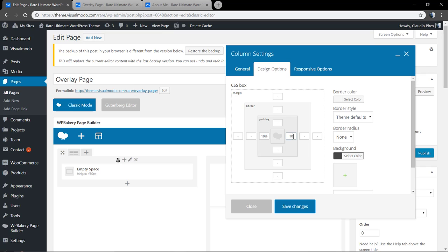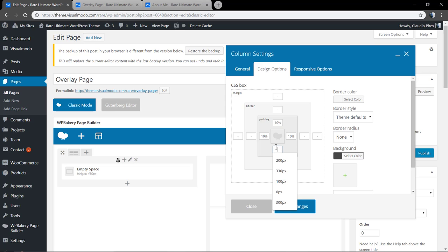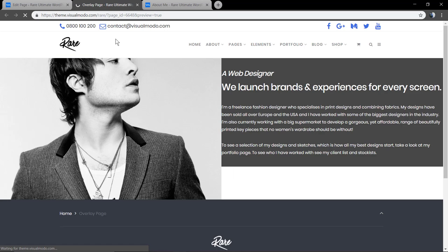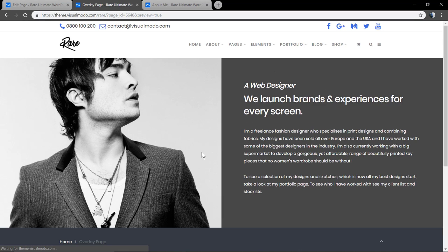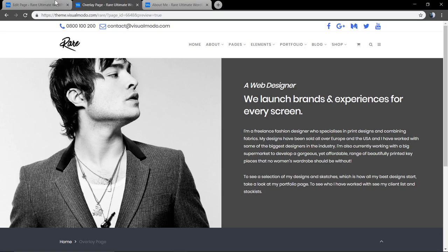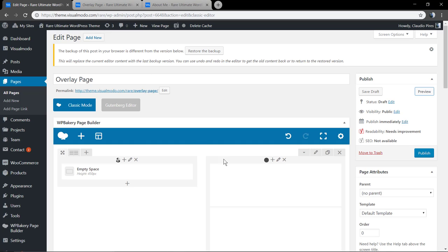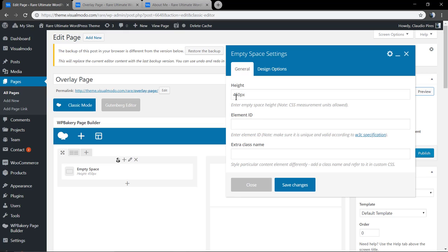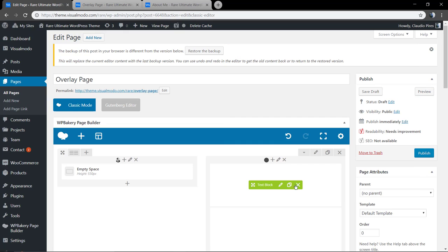I'm going to leave a link in the description below and a card over here for another guide explaining how to use spaces and play with space using our WordPress themes. Let's have a look - way better now. Now let me add a bit more space so we can overlay the menu.